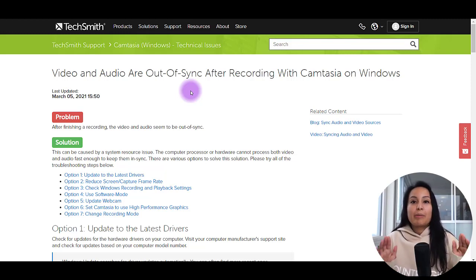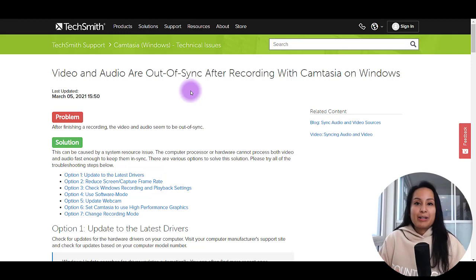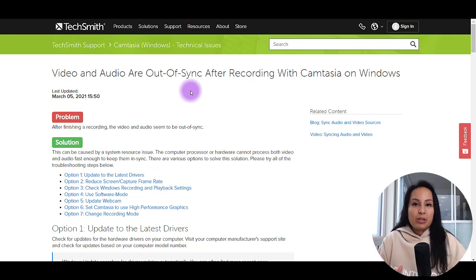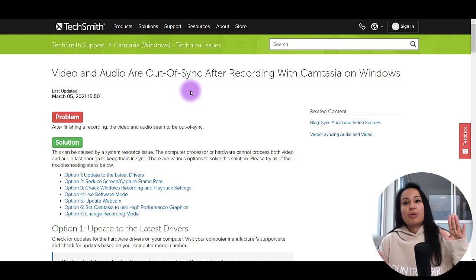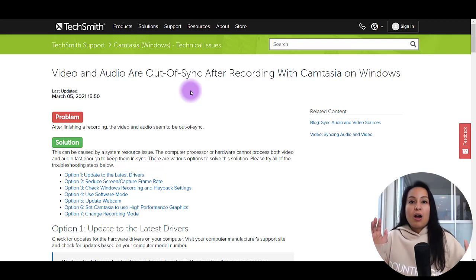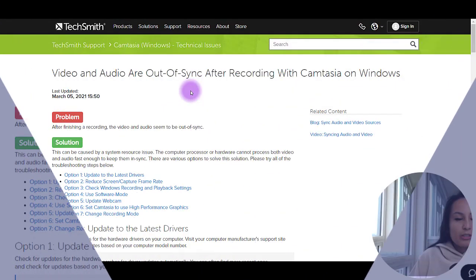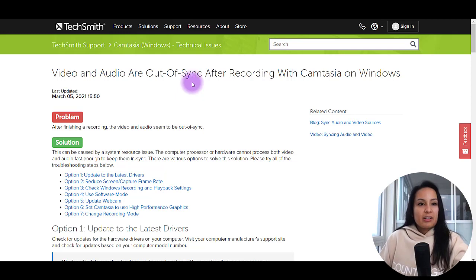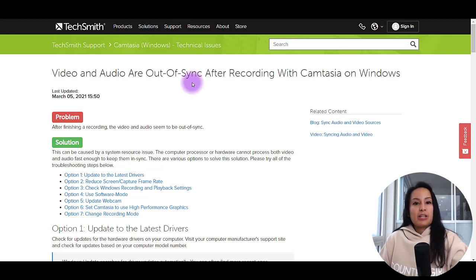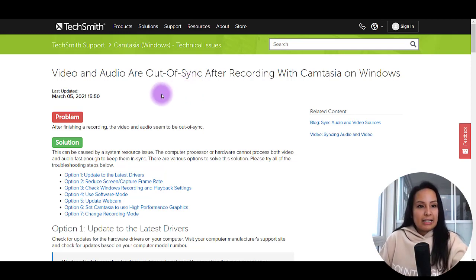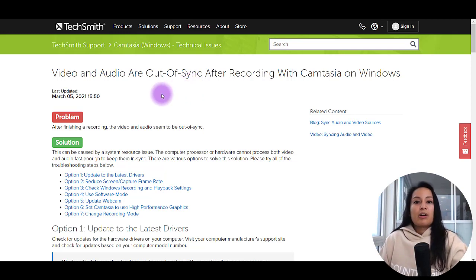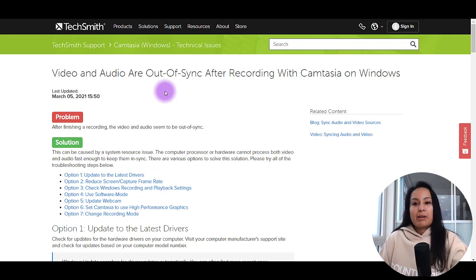Alright, so in today's video I'm going to be talking about a potential Camtasia issue that you are having where your video and audio are out of sync. Alright, so I've got this support ticket link from Camtasia and it's entitled Video and audio are out of sync after recording with Camtasia on Windows.